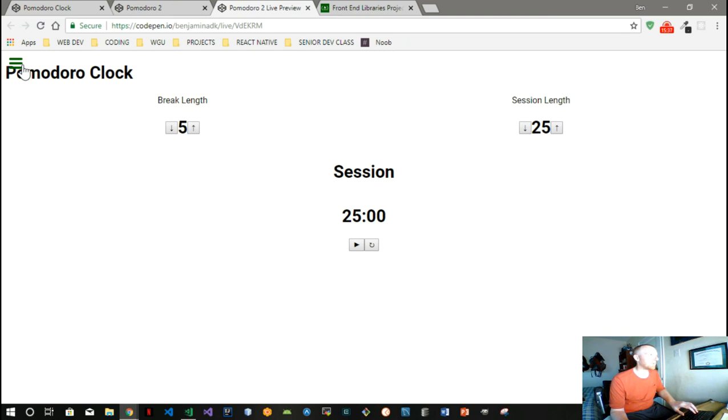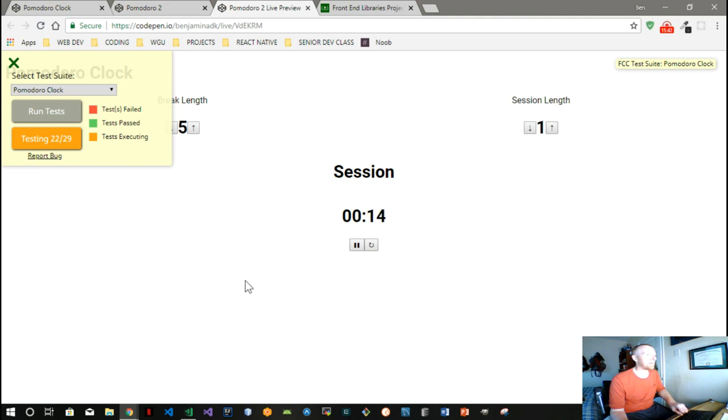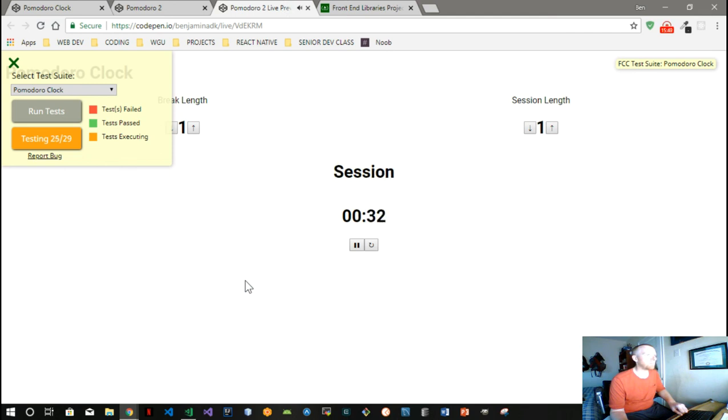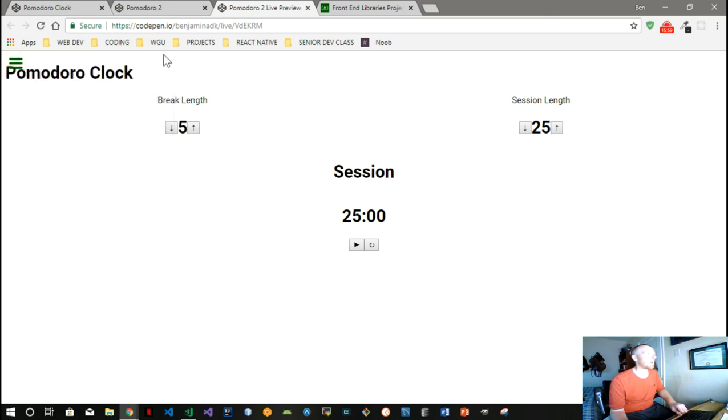There we go, we got all the tests. Perfect. So that's cool. All right, all right. Thank you.